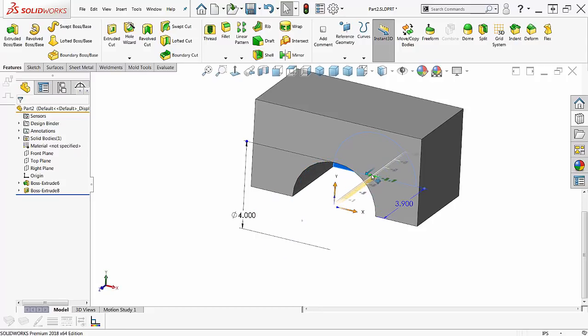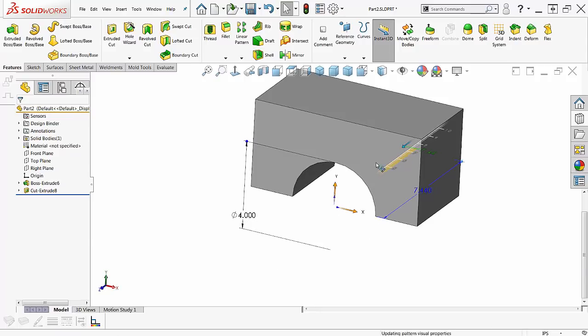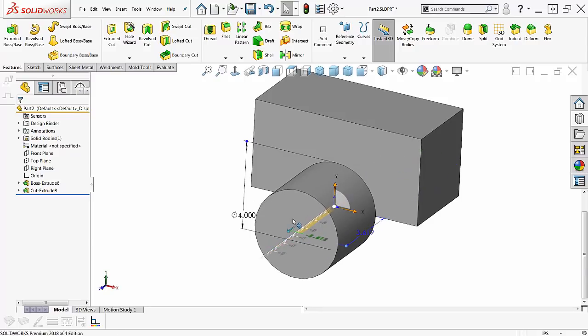Handy-dandy. If I roll this back like this, now it's cut extrude 8. Boss extrude, cut extrude. What do you want? How do you want it?